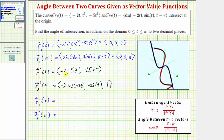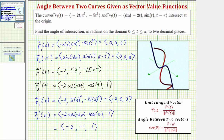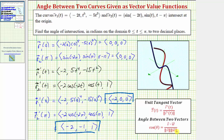So r sub one prime of zero has an x component of negative two, a y component of five times zero to the fourth, and a z component of negative fifteen times zero squared, giving the tangent vector negative two, zero, zero. For r sub two prime of pi, we get negative two times cosine of negative two pi, comma cosine pi, comma one. Simplifying: cosine of negative two pi is one, so the x component is negative two; cosine pi is negative one; and the z component is one. So the tangent vector is negative two, negative one, one.